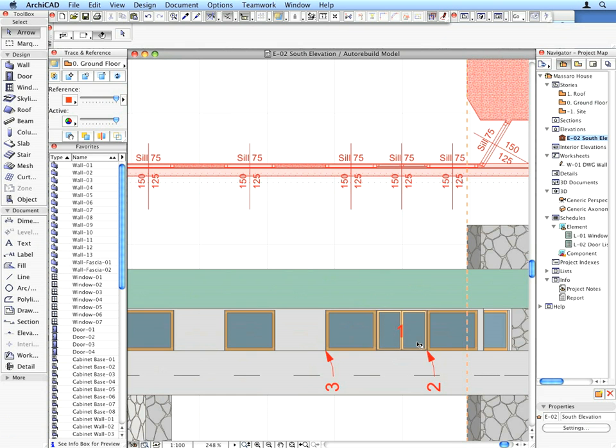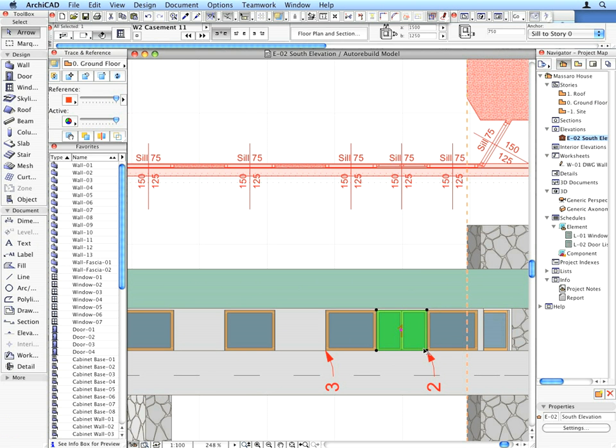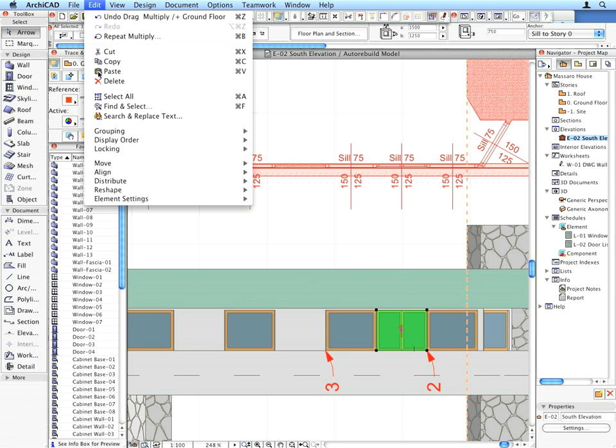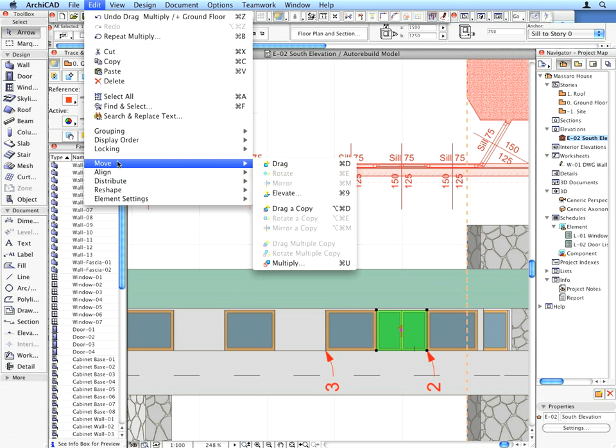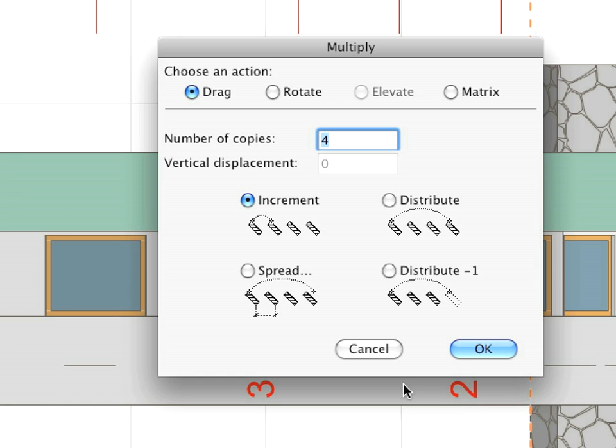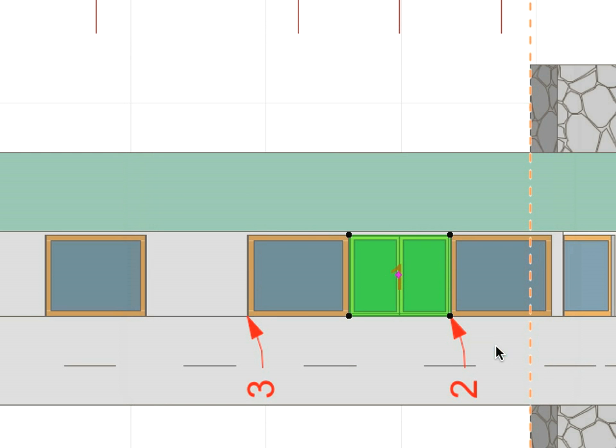Shift-click to select the window in the Elevation view shown by Label 1. Activate the Multiply command from the Edit Move menu. Enter 3 for the number of copies, and make sure that the Increment option is active.